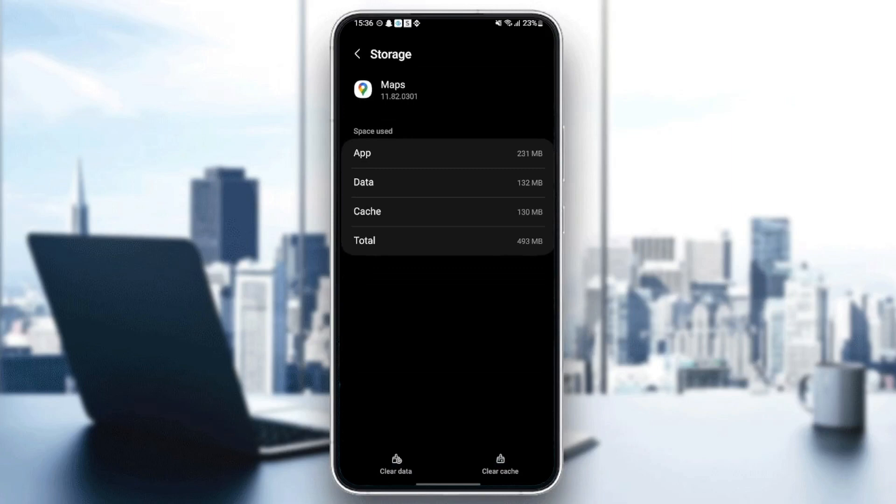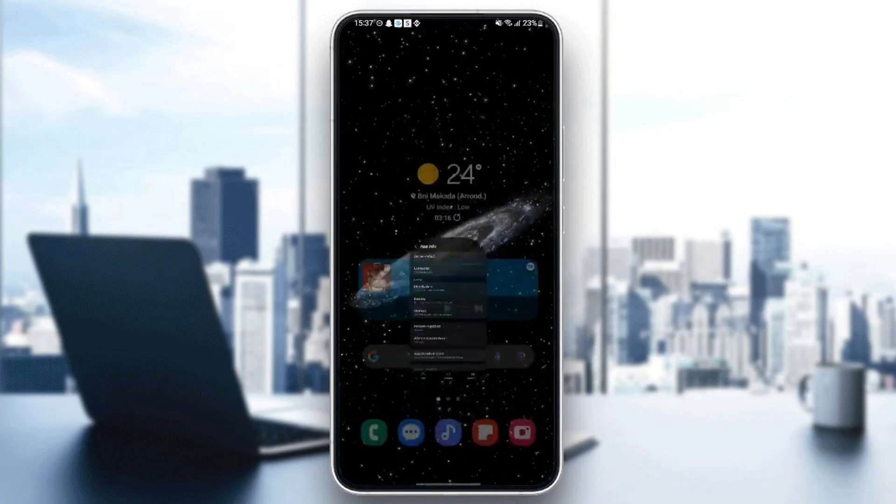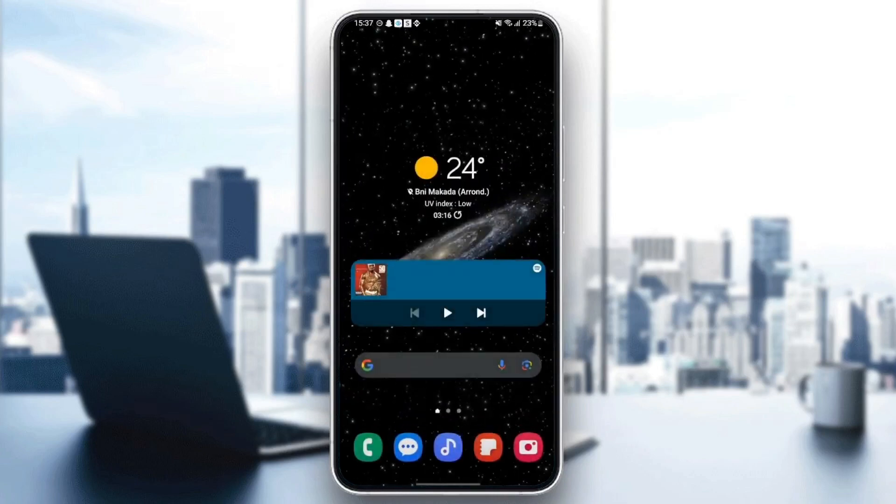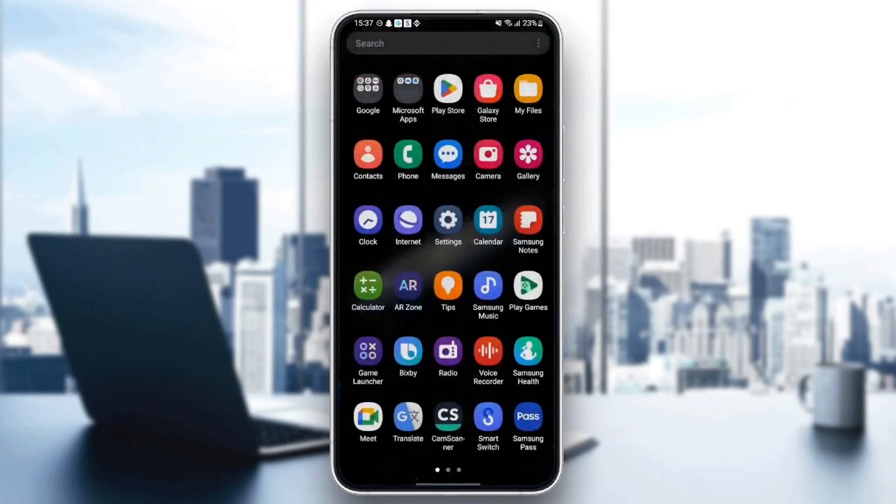You're going to find two options at the bottom: Clear Data and Clear Cache. Click on Clear Cache. Once you clear the cache, quit Settings and then go back to Google Maps.